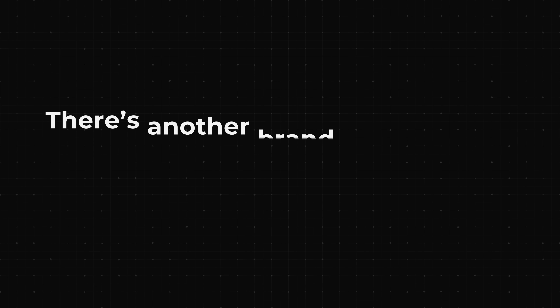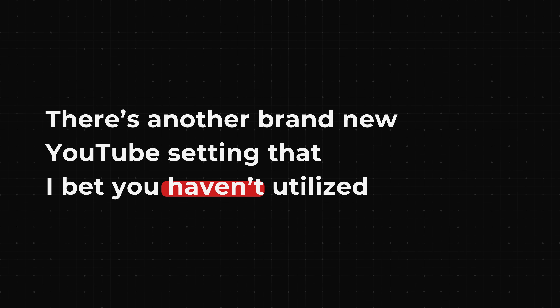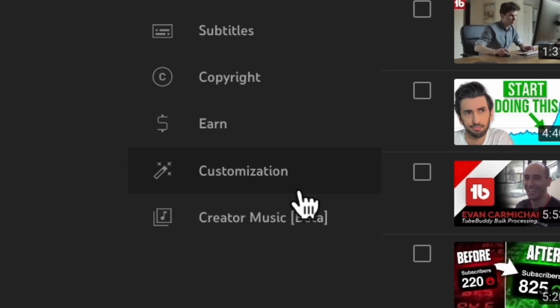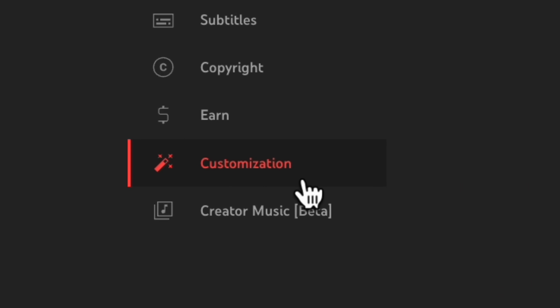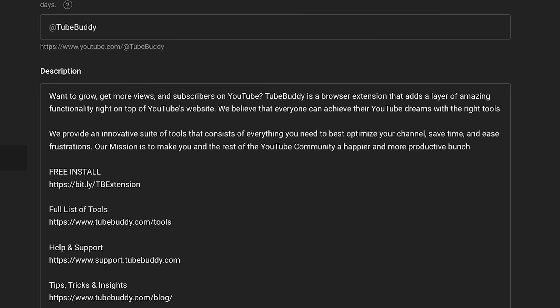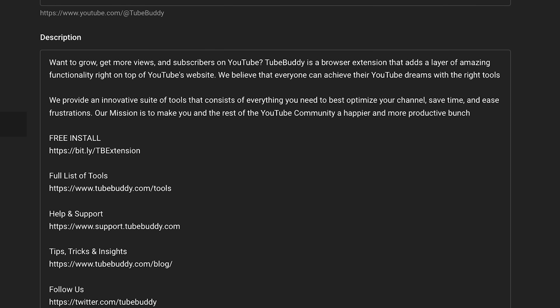There's another brand new YouTube setting that I bet you haven't utilized. Go to YouTube Studio and click customization, then go to basic info. This is where we want to fill in a description.